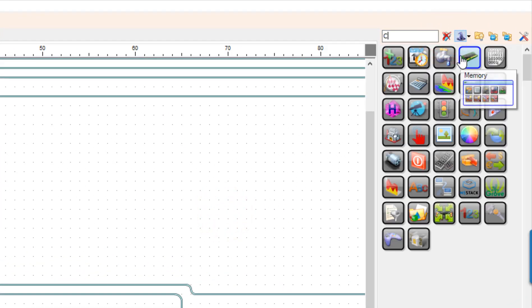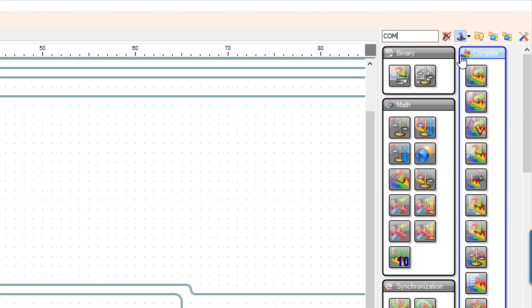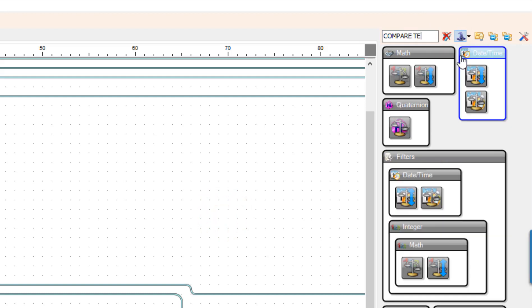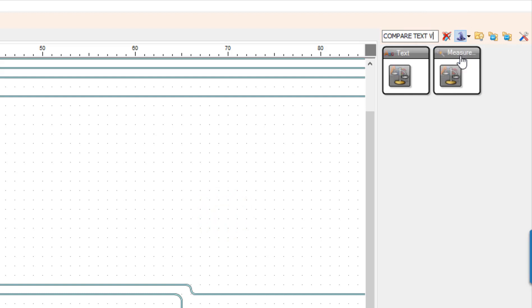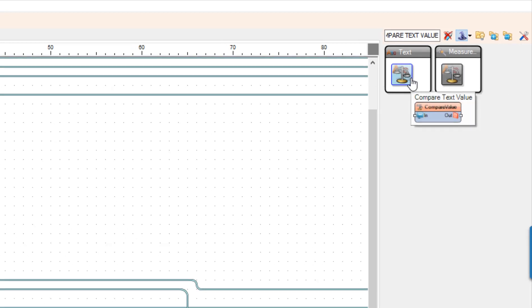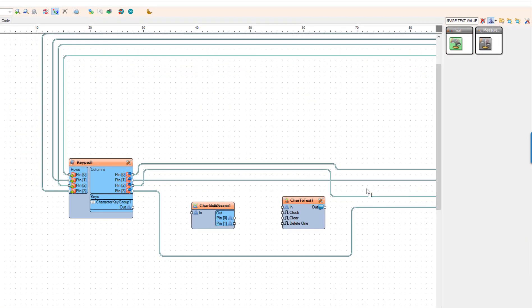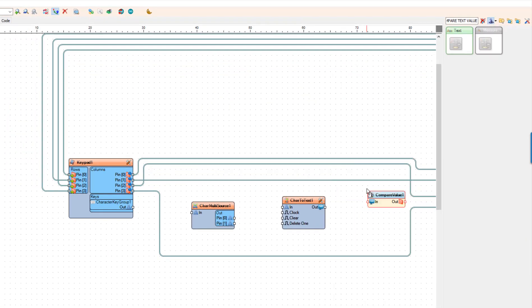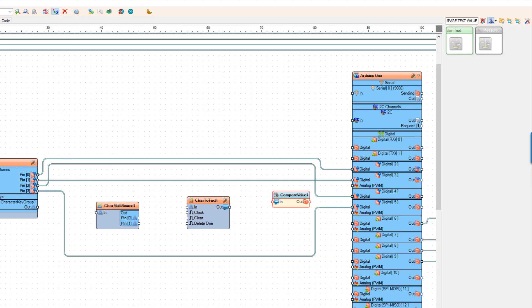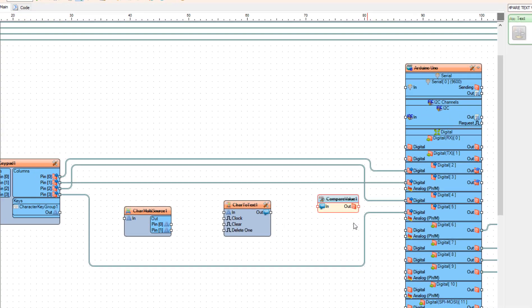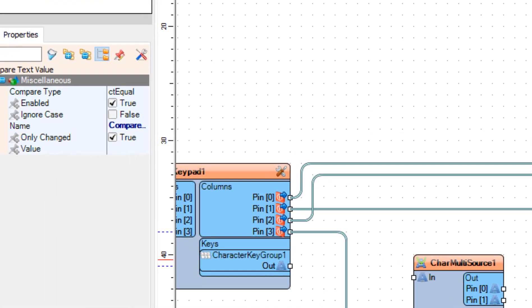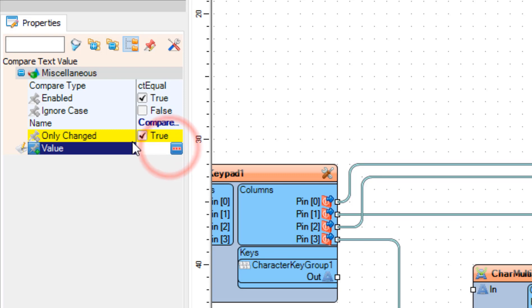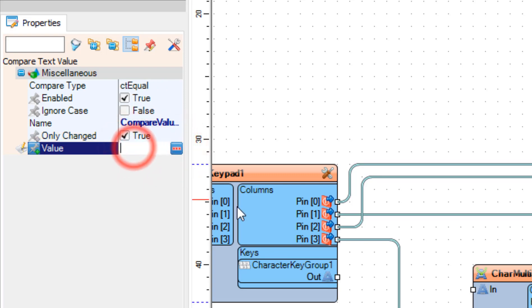Add compare text value component and in the properties window set your code under the value. In our case it will be three four five seven one.